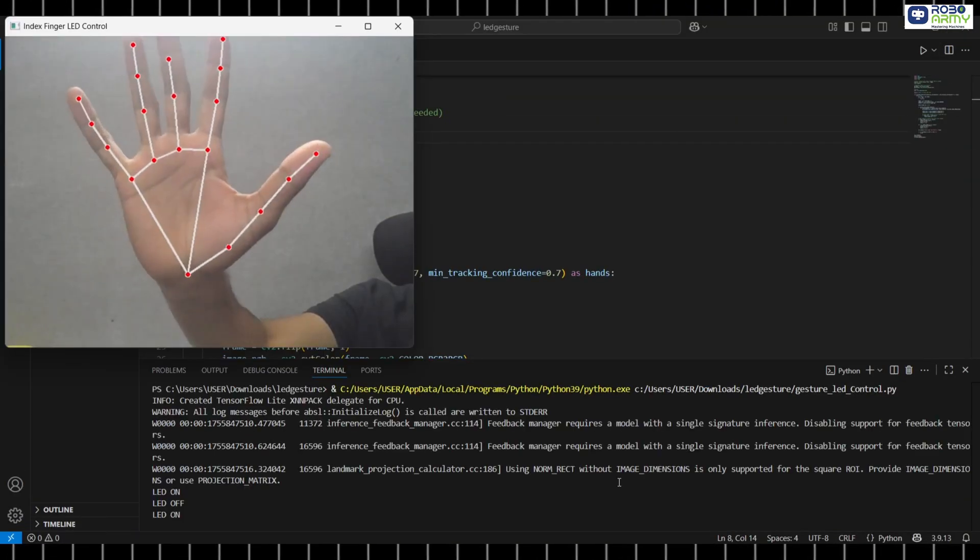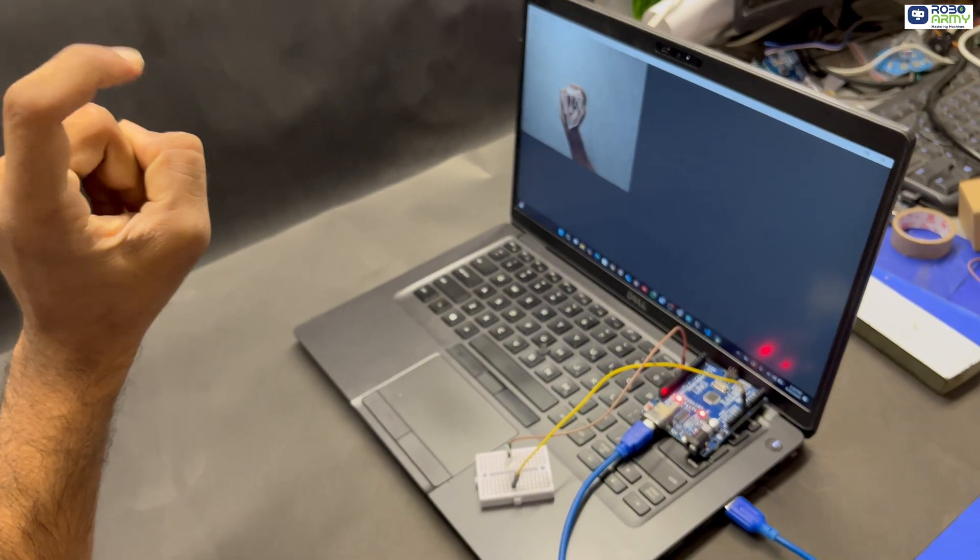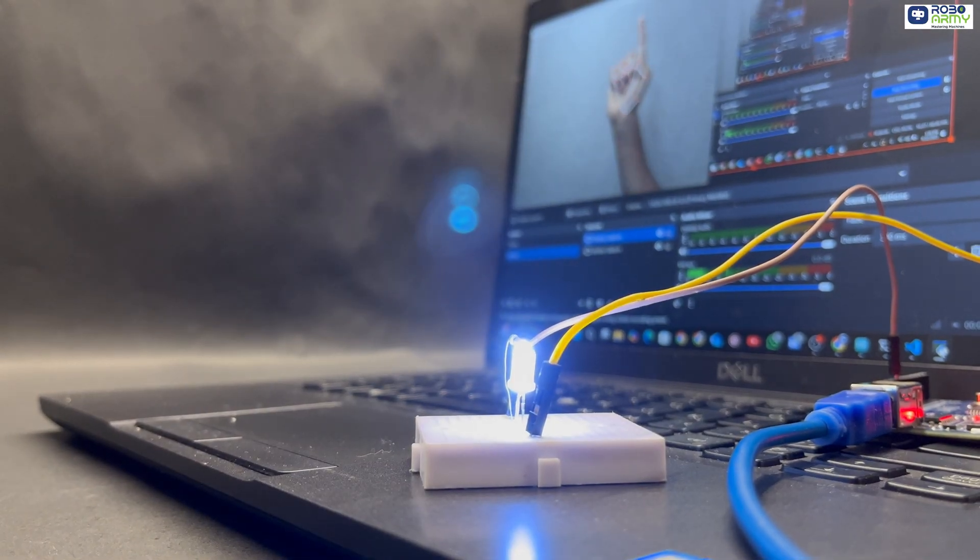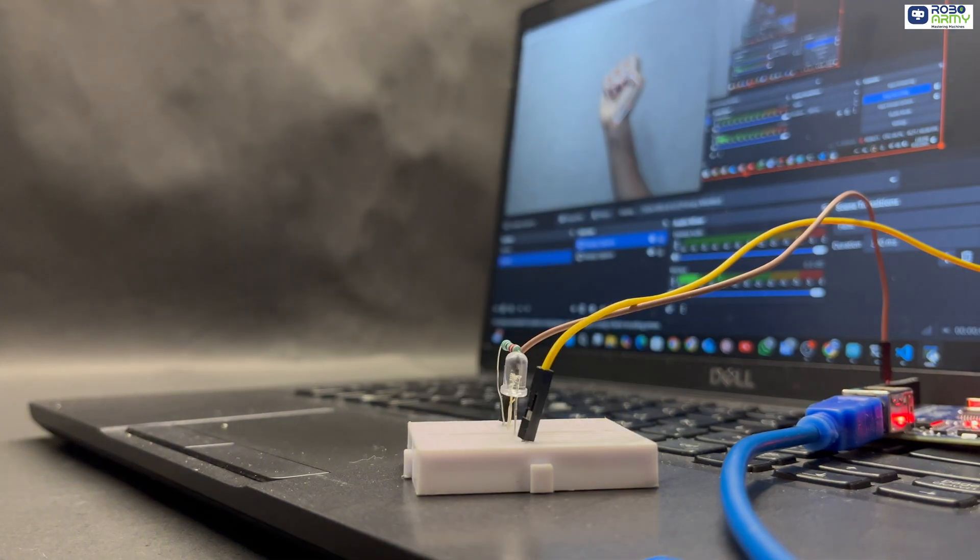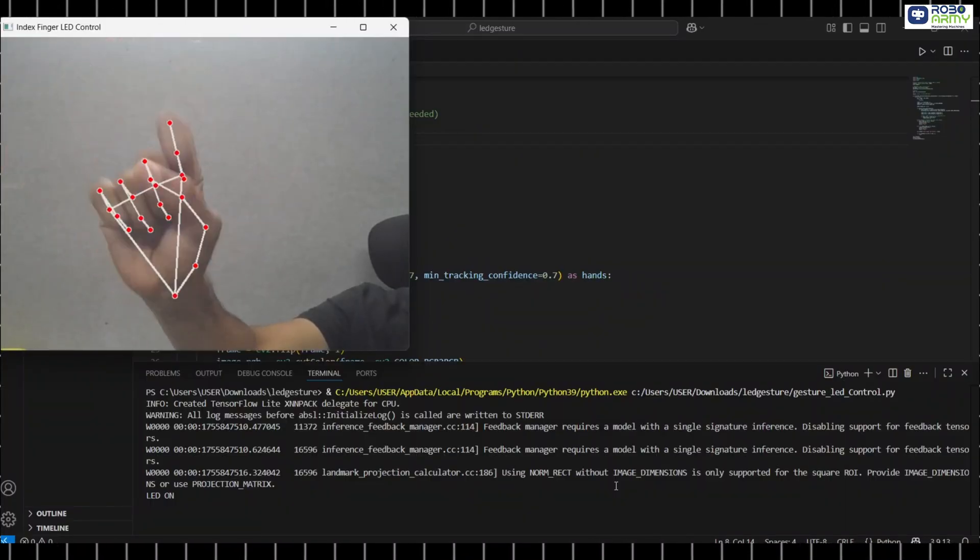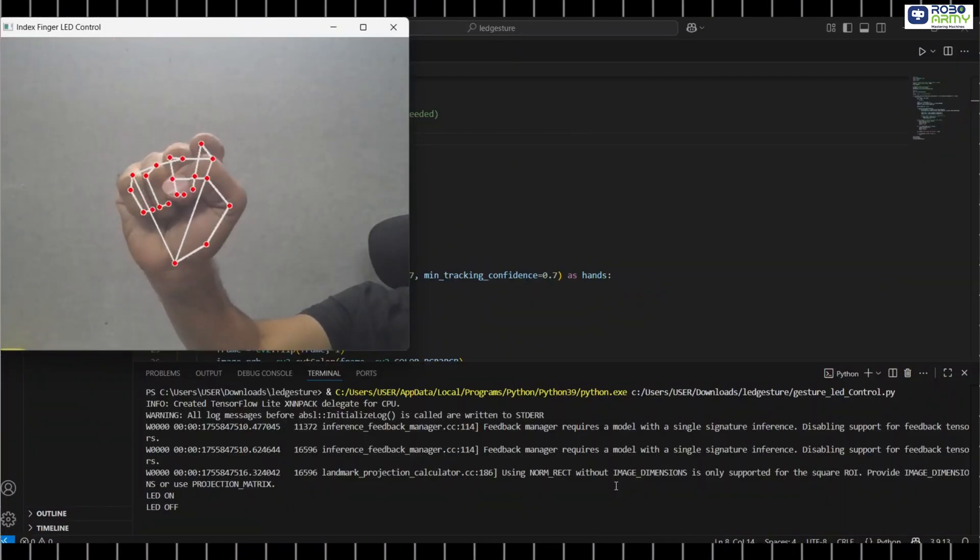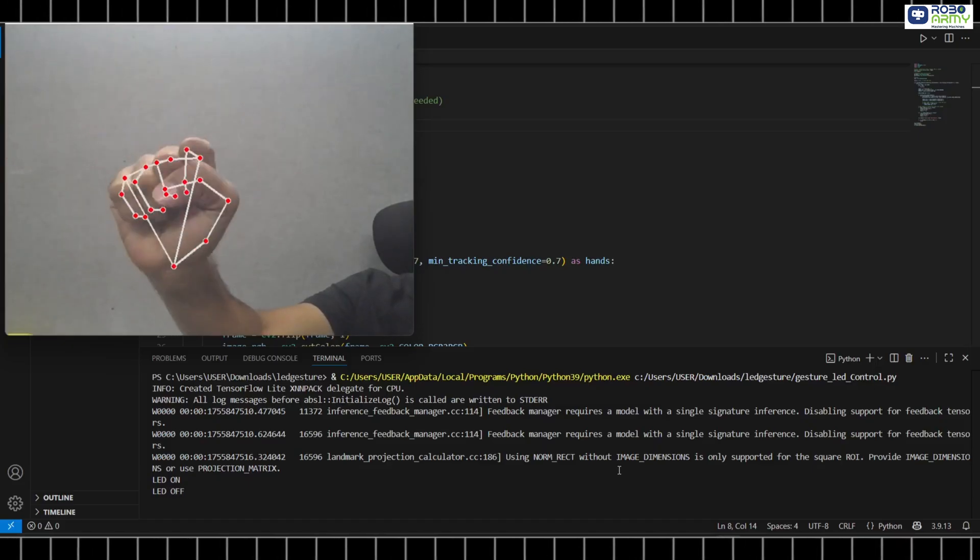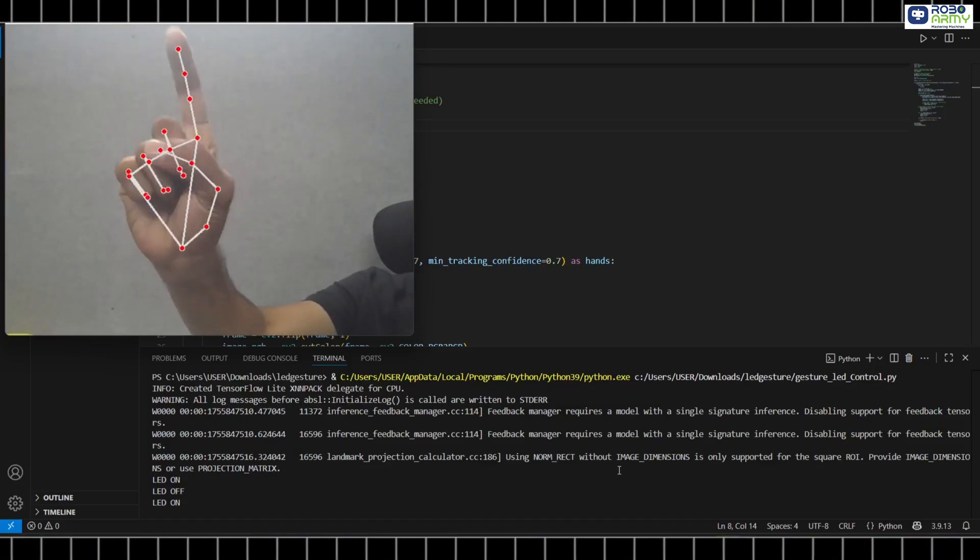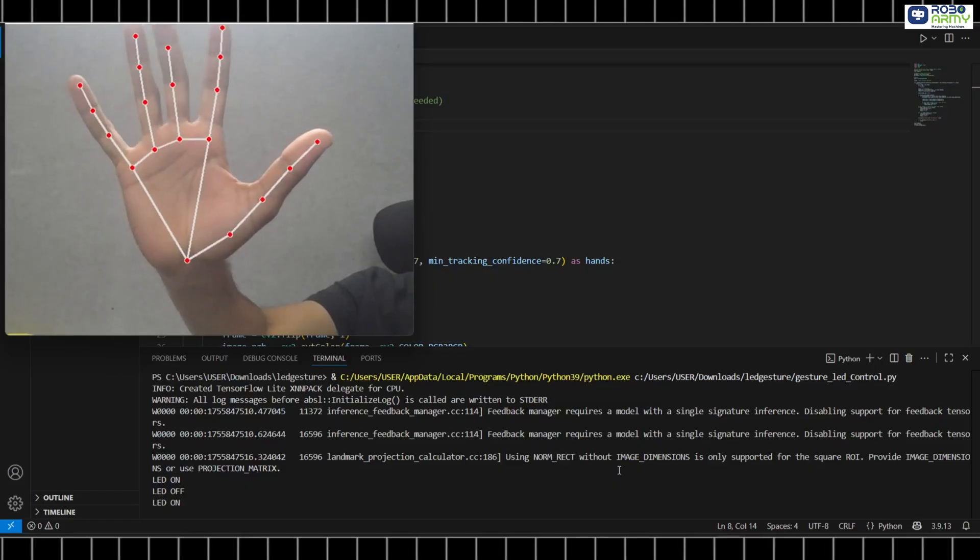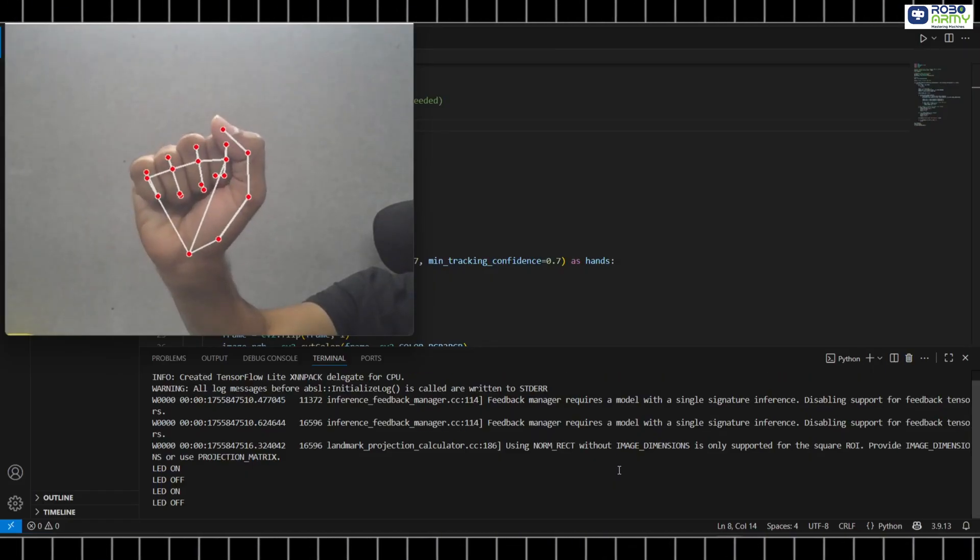Wave your hand in front of the webcam. Raise your index finger to turn the LED on and lower it to turn it off. MediaPipe detects your hand and identifies the position of your index finger. Python checks the position of the fingertip and sends a command to the Arduino. Arduino receives the command and controls the LED accordingly.